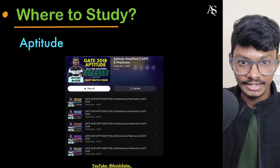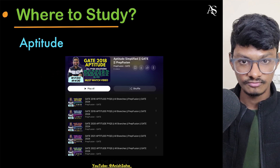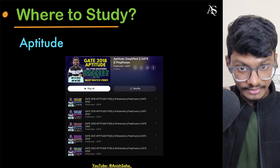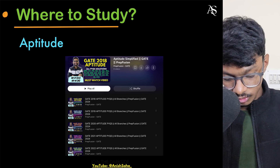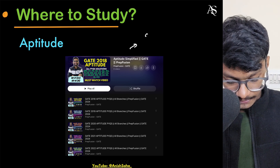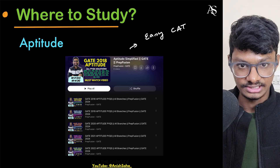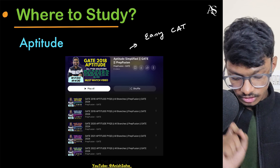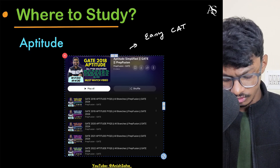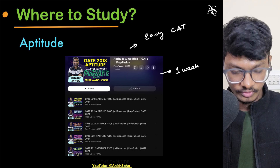Before the written test, 10 to 15 days before, follow the playlist from Himanshu Agarwal where he has solved all the GATE previous year questions. For aptitude, you can solve easy CAT questions from the CAT entrance exam. This will take you around one week — engineers are generally good at aptitude.